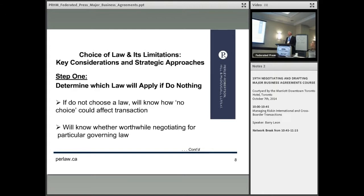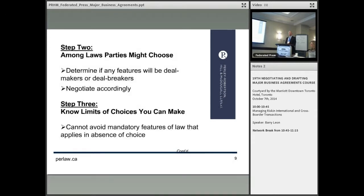In approaching that, there's a step process here which I find useful to determine what you should be doing about choice of law. Step one is: which law will apply if you do nothing? That is, if you don't put a provision in the contract. Ordinarily you would, but if you don't choose a law, you'll know how the choice could affect the transaction and whether it's worthwhile putting effort into negotiating a choice of law provision.